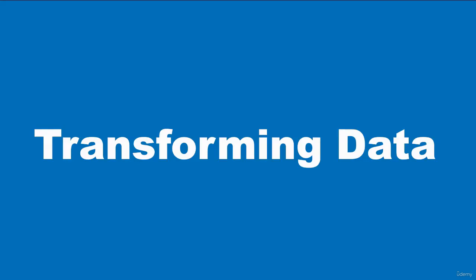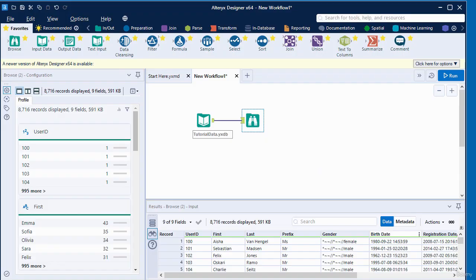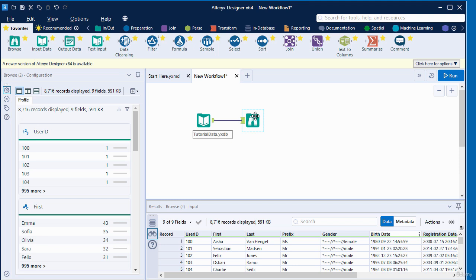Hello and welcome to this video. In this video we are going to be transforming data, adjusting column configuration from an input data stream. I'm going to delete the browse tool from the workflow by right-clicking and deleting it.